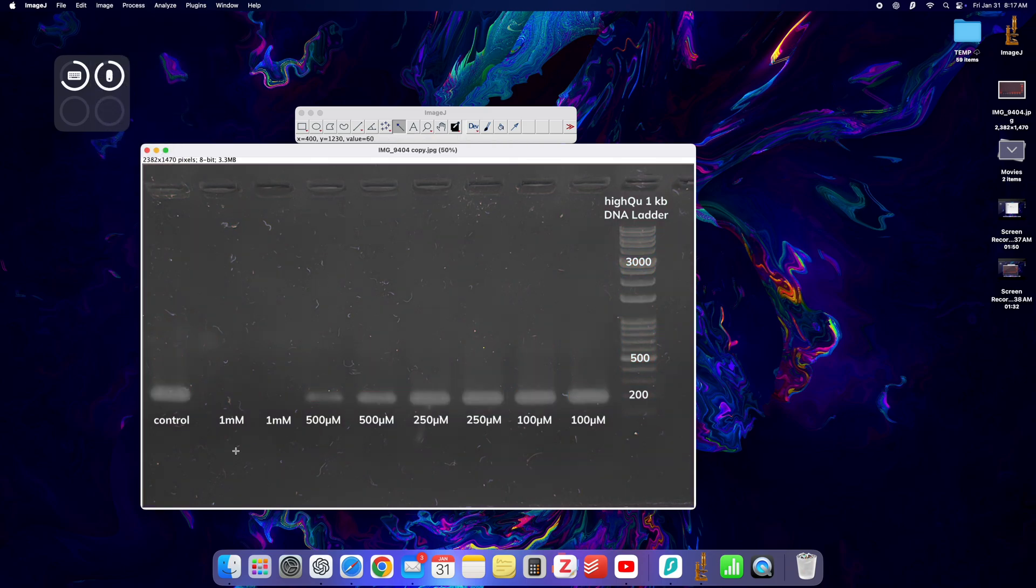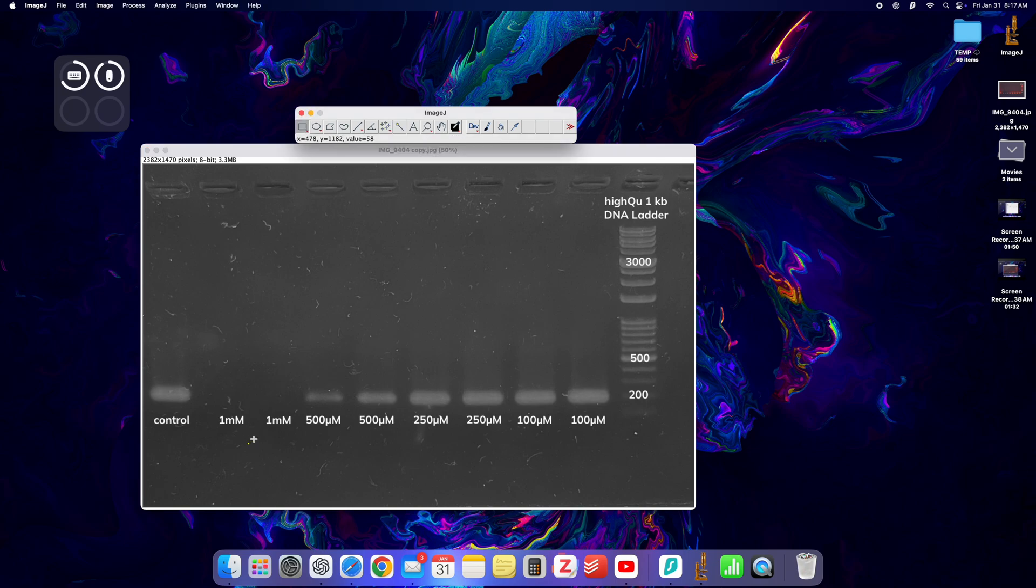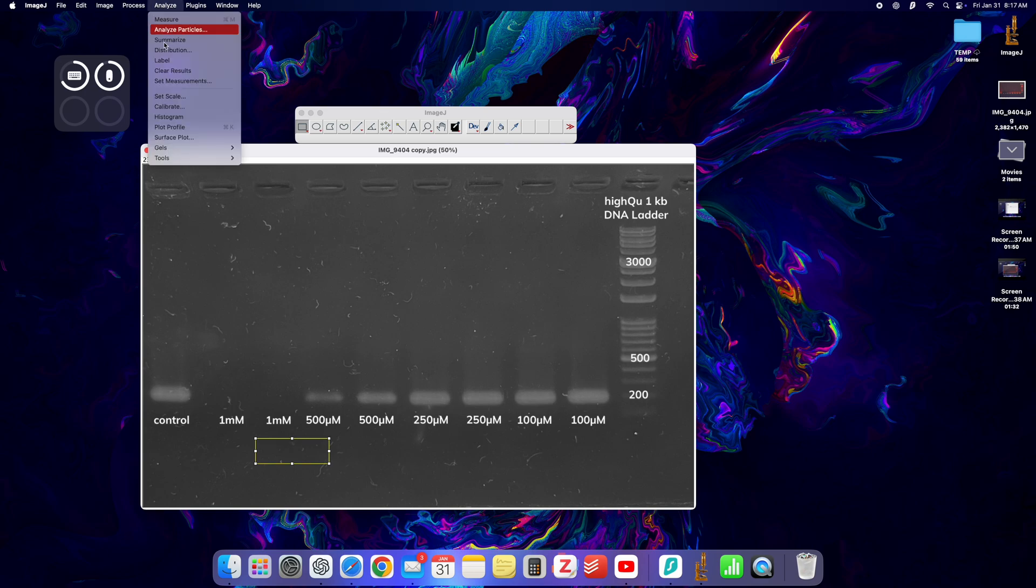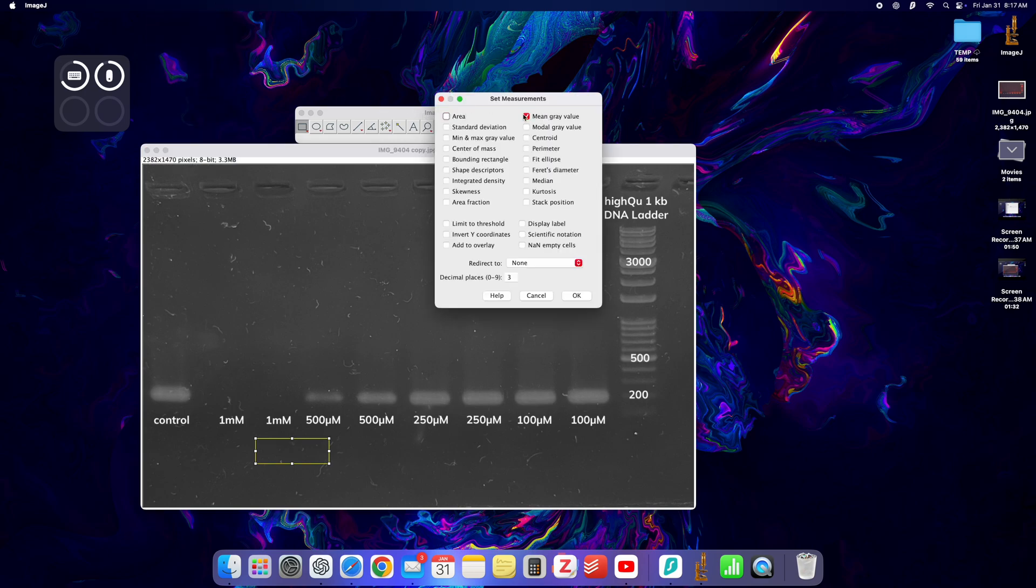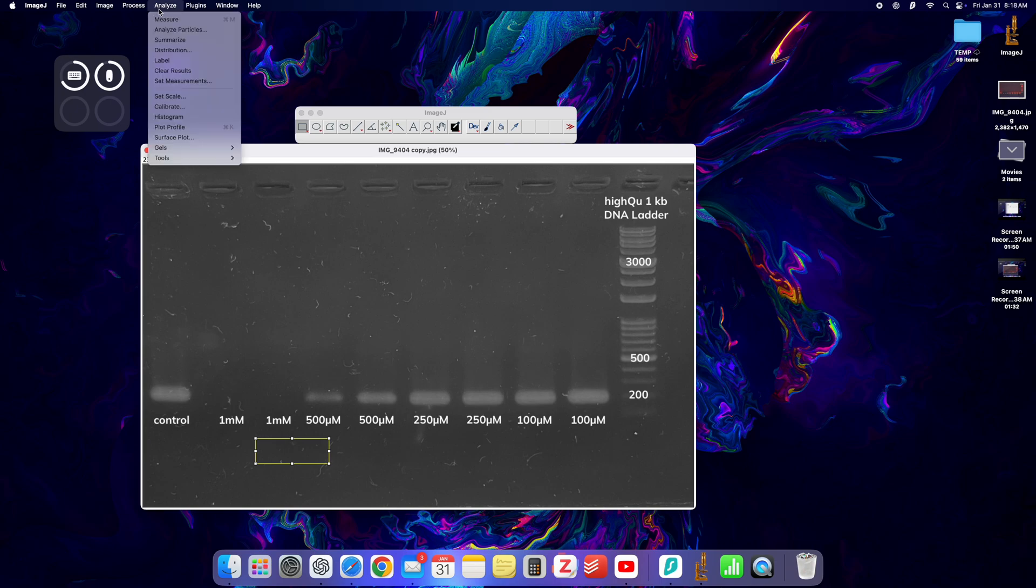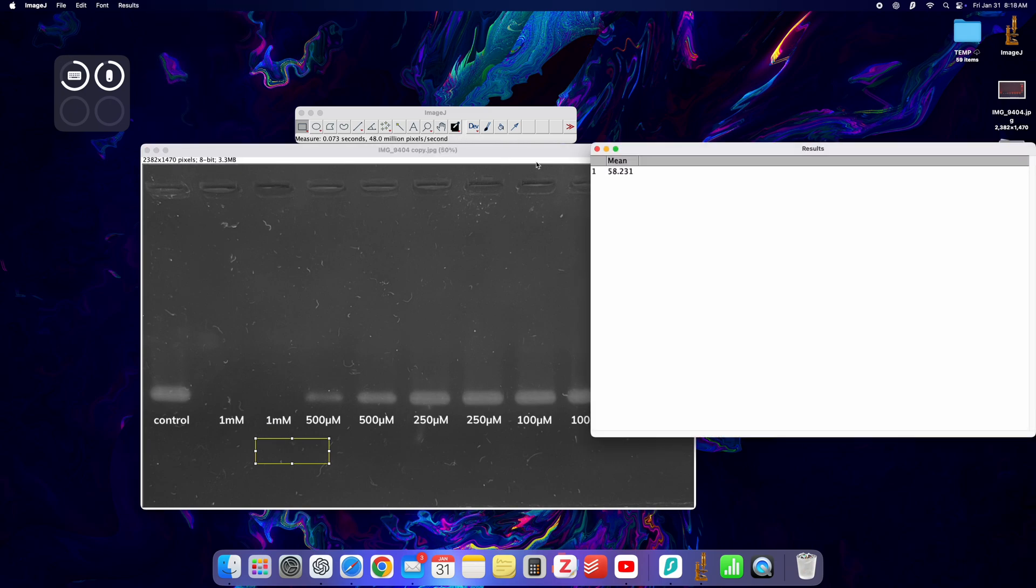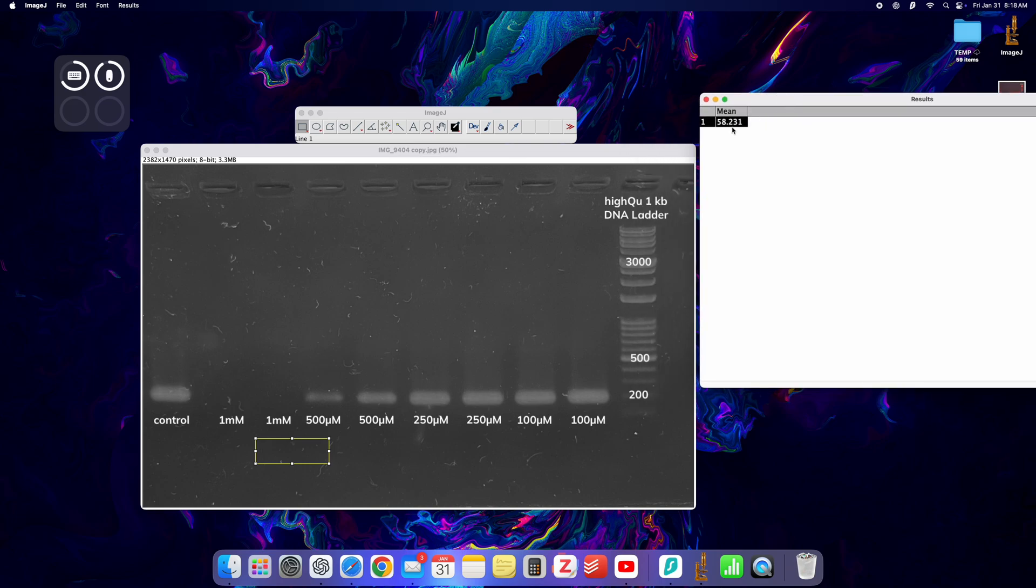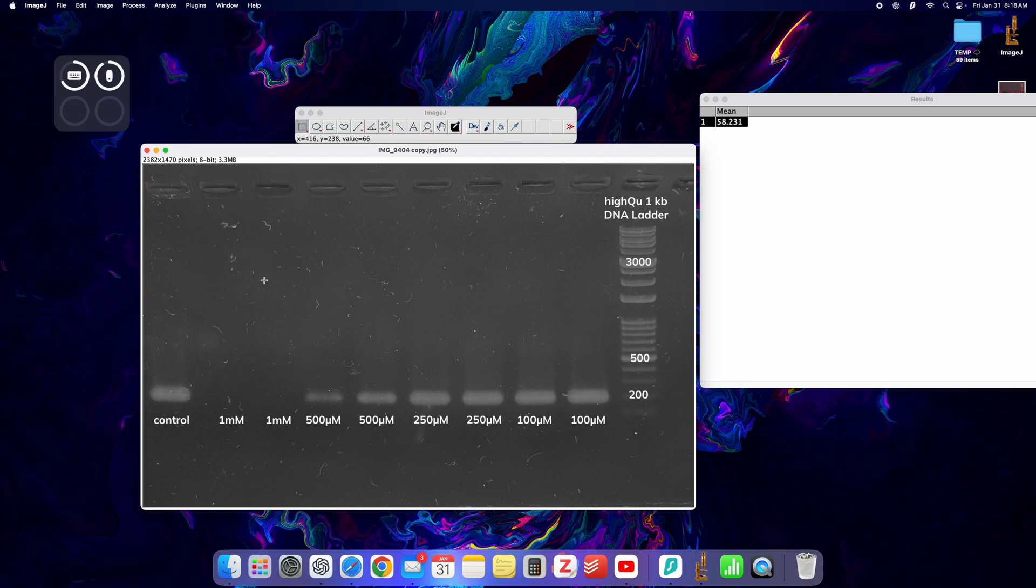The next thing I'm going to do is just subtract the background so we get a clearer image. What I'm going to do is select the rectangle tool, select a portion of it, I'm going to go to set measurements, I'm going to select mean gray value. Then I'm going to analyze measure and I'm going to remember this number right here, 58.231.